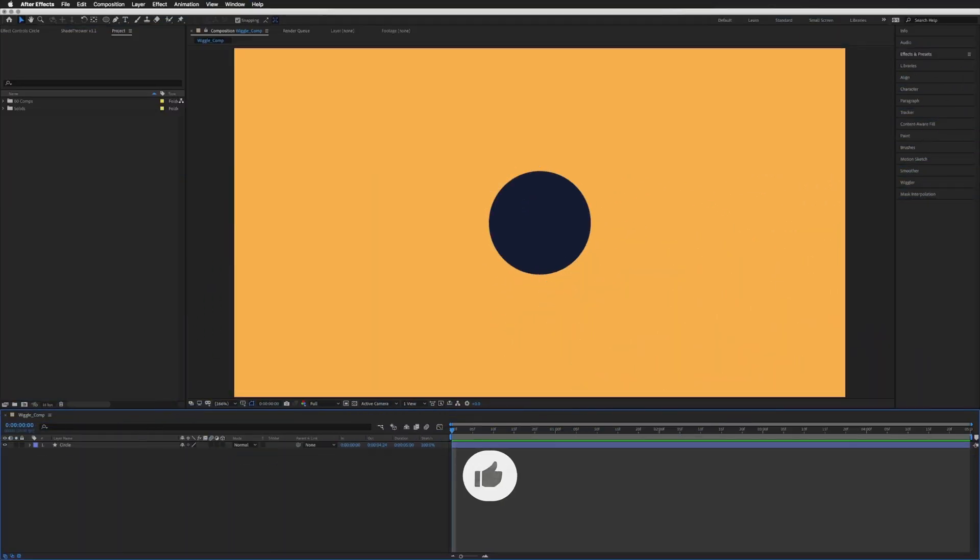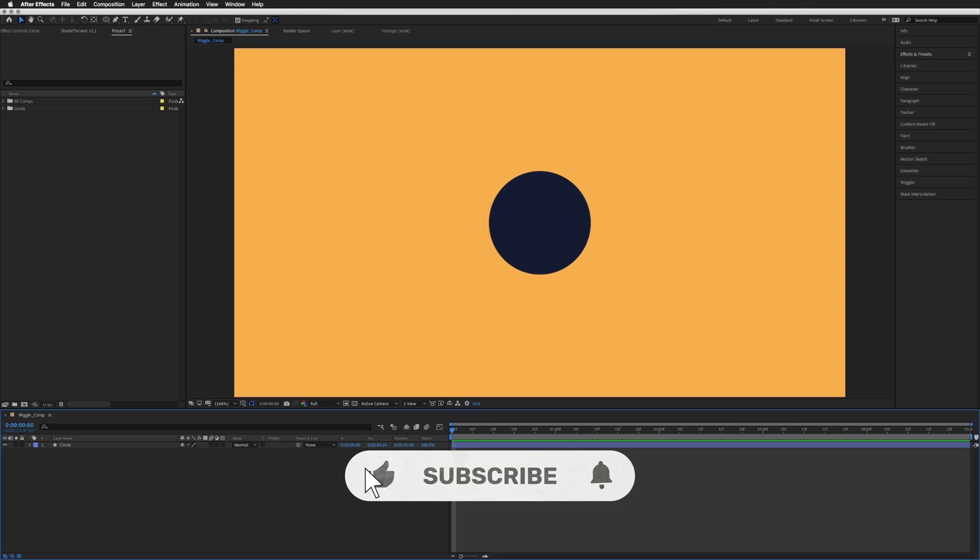Hello, Jason here. Today I'm going to show you how to keyframe the wiggle expression.